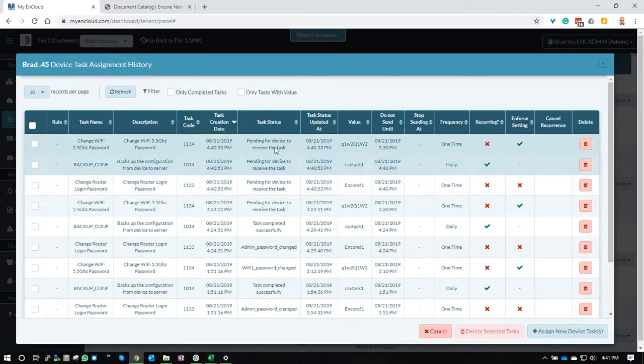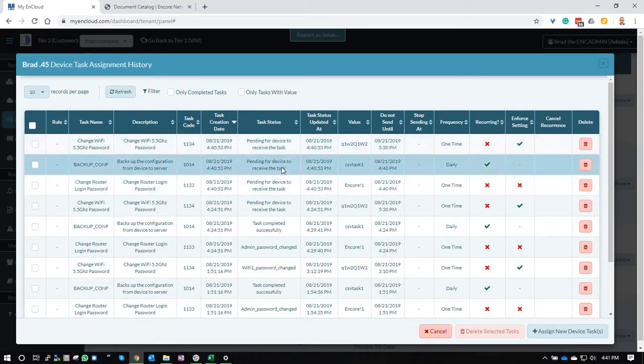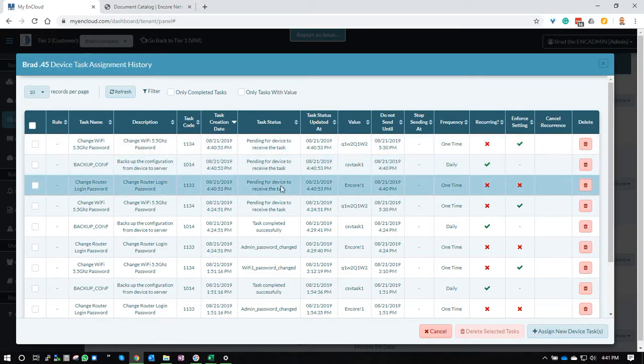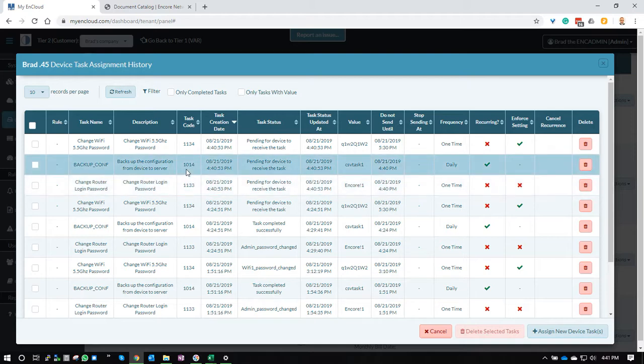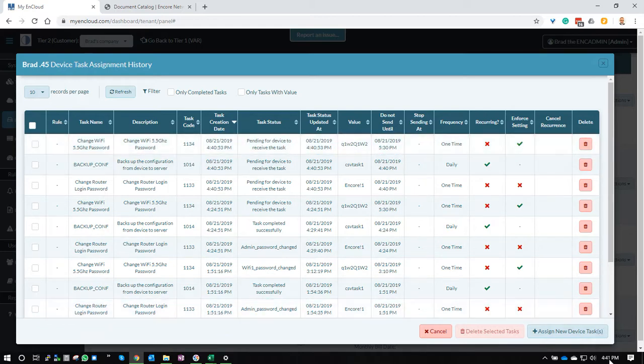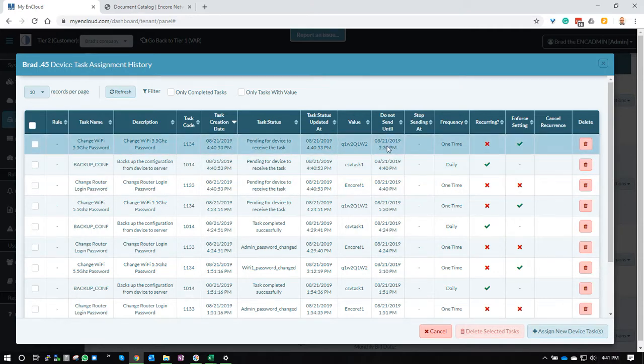And you'll see that they showed up right here, these three, 133, 1014, 1134. You'll see that the one, the 1134, the wifi change won't happen until 5:30. It's about 45 minutes from now based on the do not start until time that I put in.